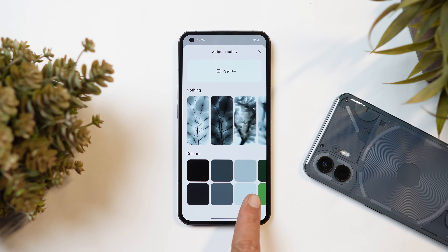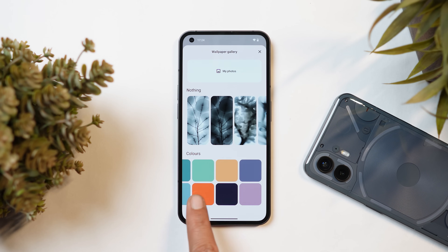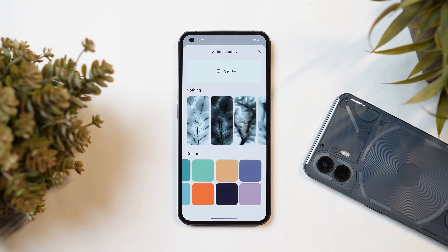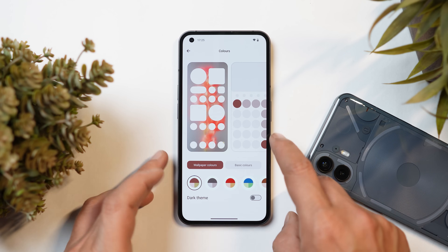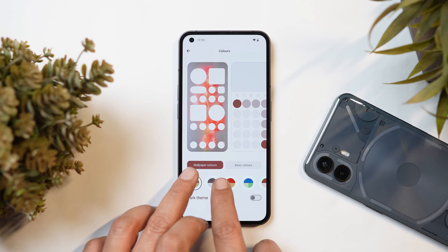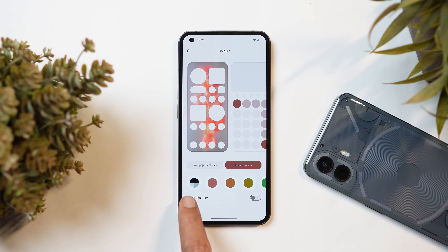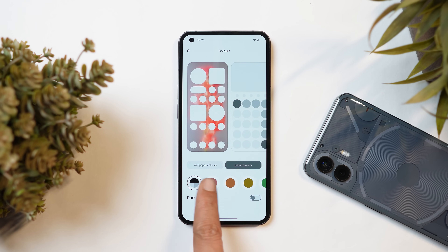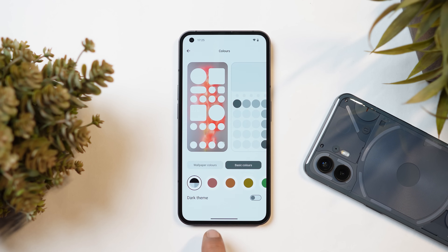Nothing has also introduced a whole set of solid color wallpapers for a cleaner home screen appearance — you have a total of 20 solid color options available under the color section. There are two options: wallpaper color and basic color. Under basic color, Nothing has added a monochrome color option as well.